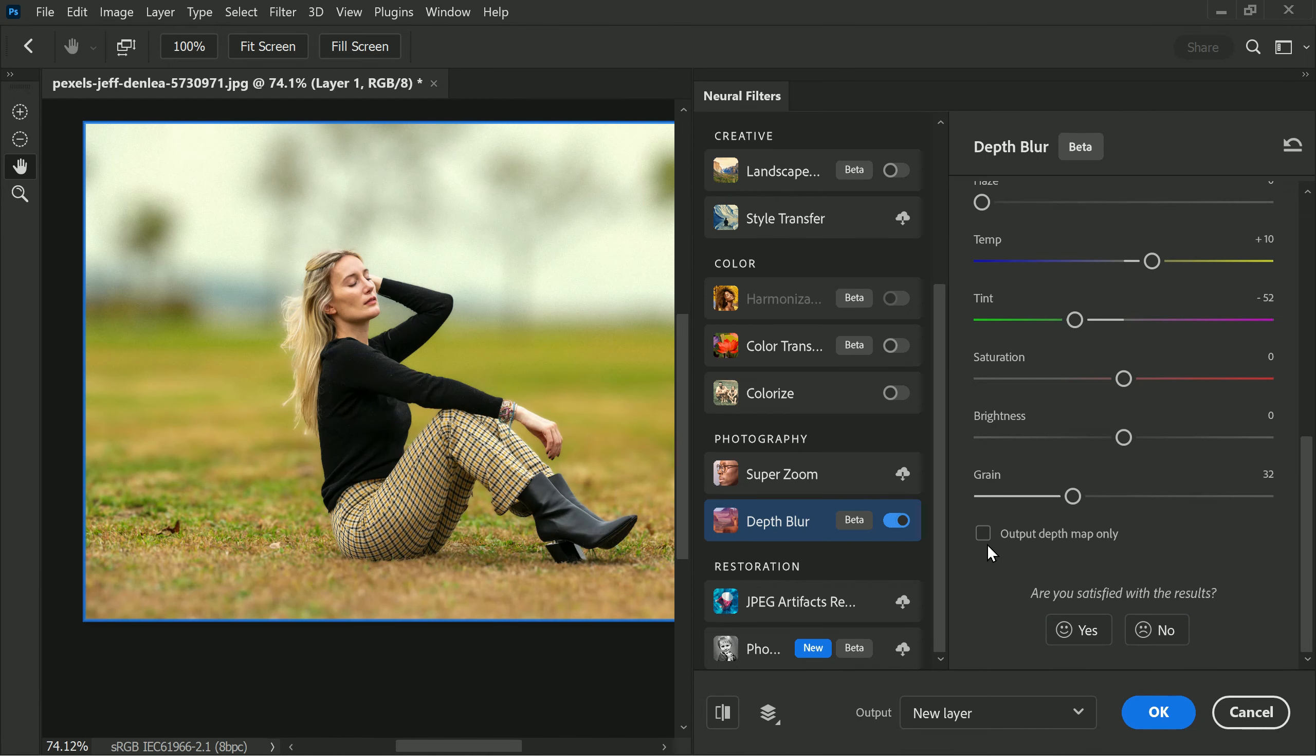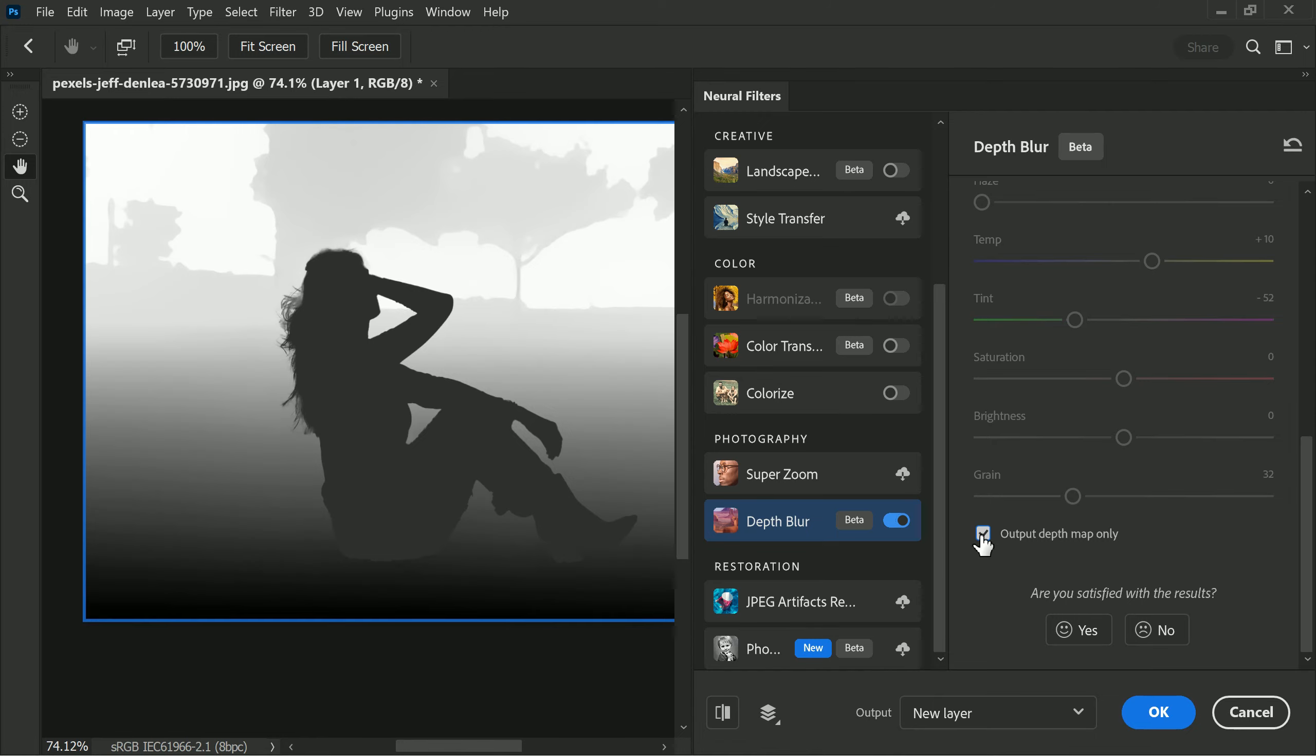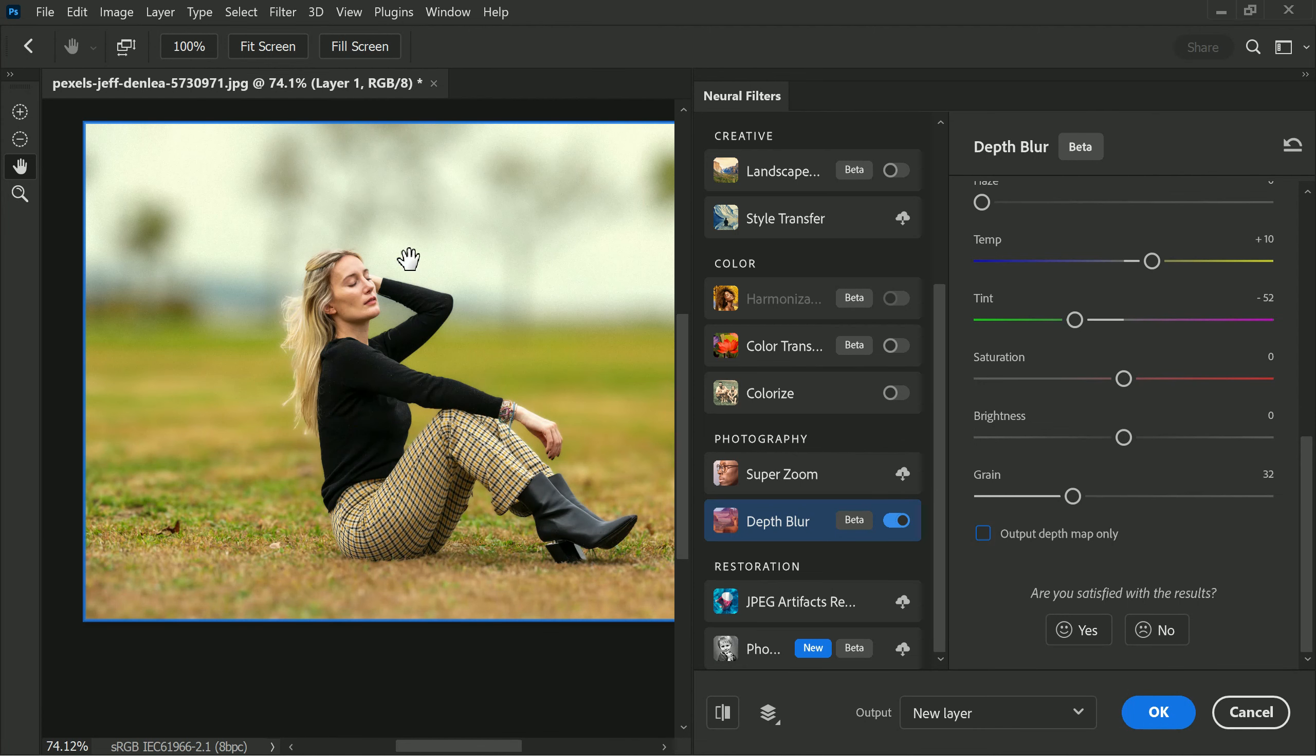One workaround is to output the image as a depth map and then edit in Photoshop, but this is a more advanced and time-consuming process. It would be ideal if there was a more user-friendly option within the model to easily control the focus and blur of specific areas. This is currently a major drawback of the depth blur feature in Photoshop.